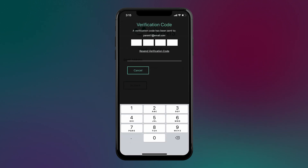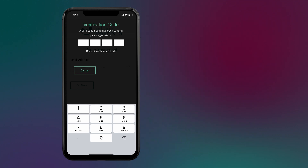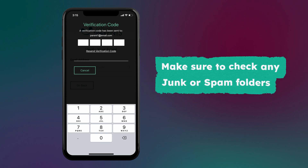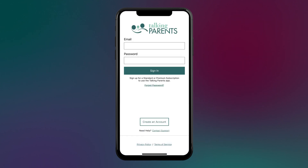An email containing a four-digit verification code will be sent to the email address you provided. If you don't see the email in your inbox, make sure to check any junk or spam folders, or choose the option to resend the verification code. If you still have not received the email, please contact our support team.